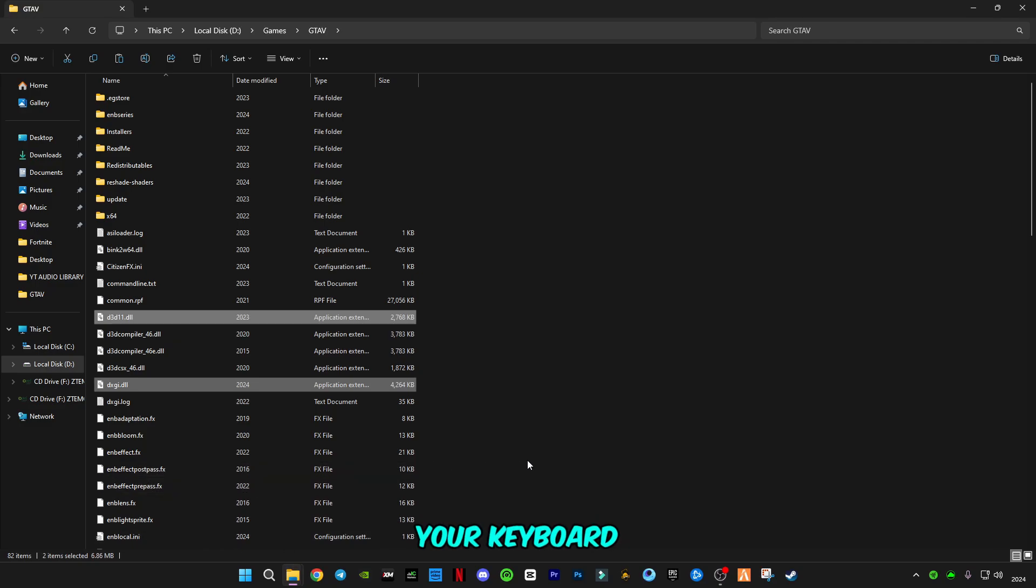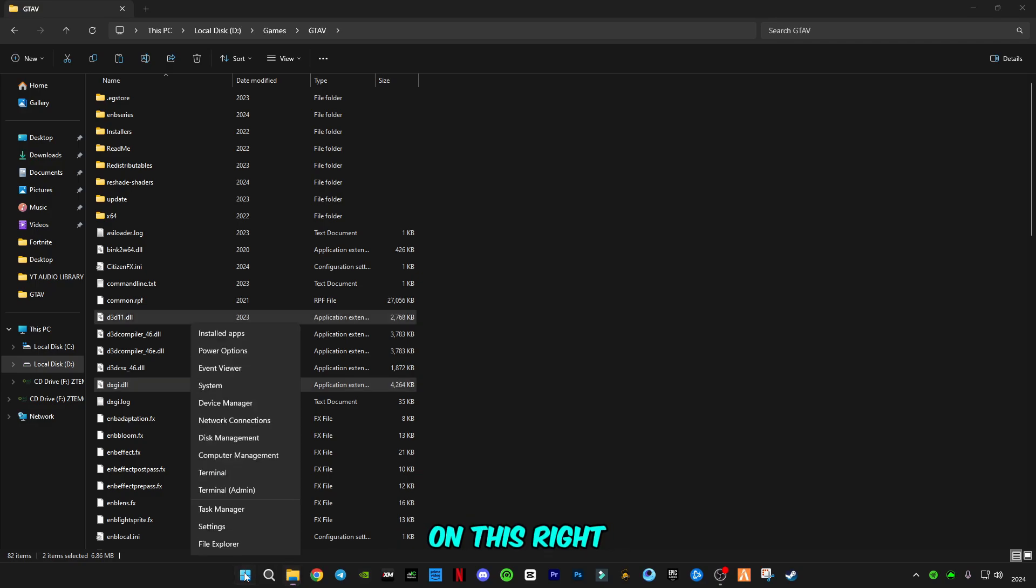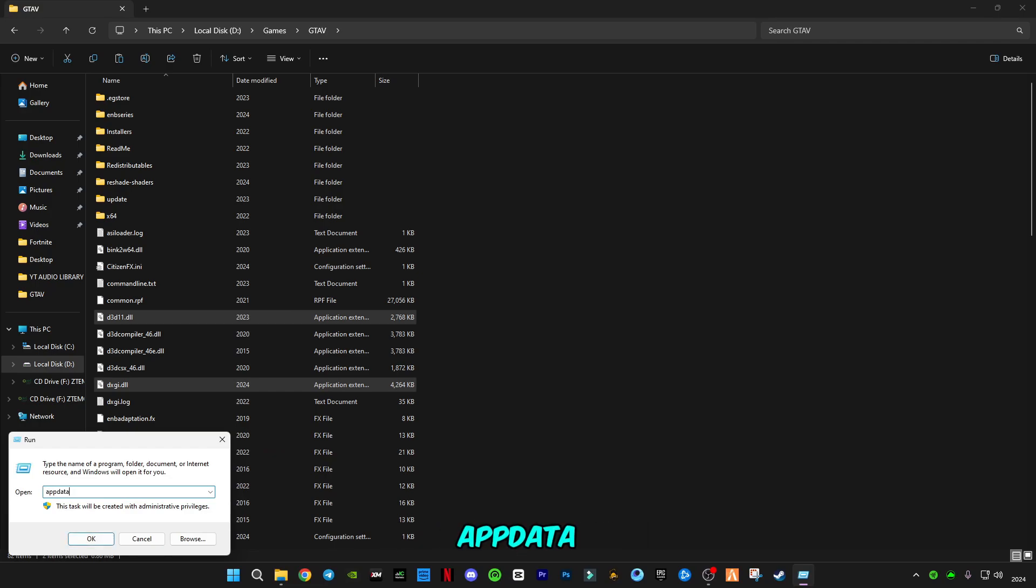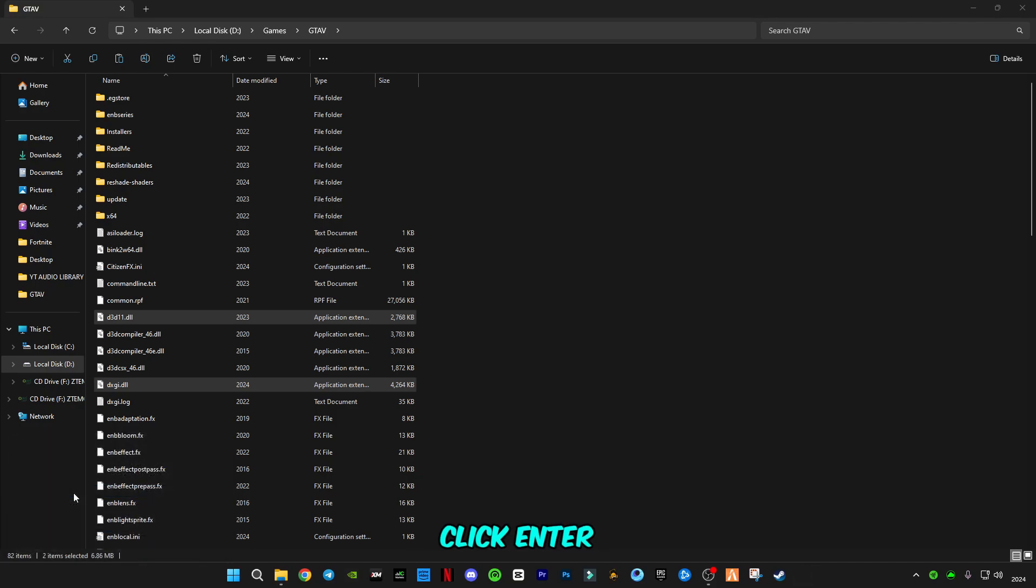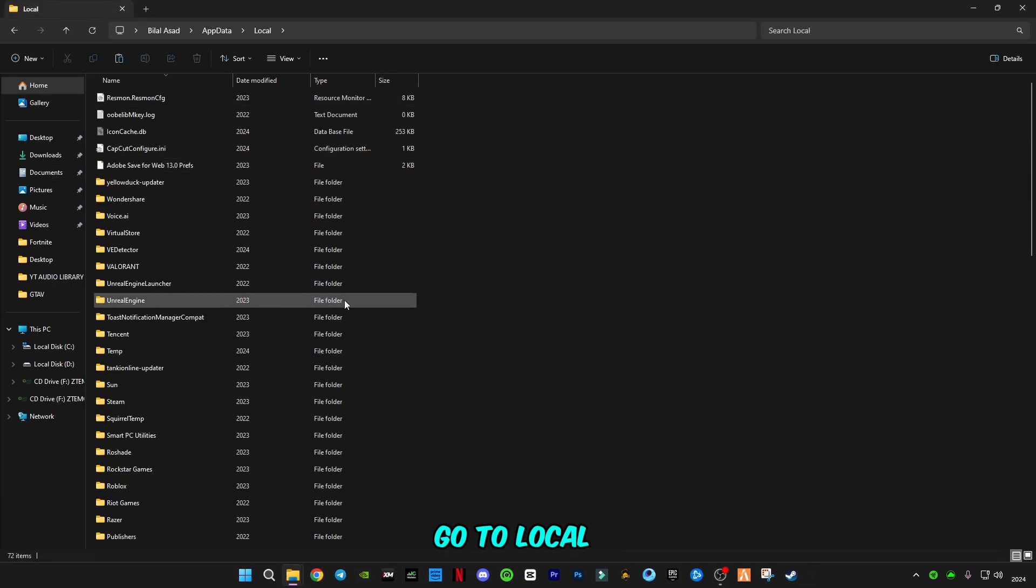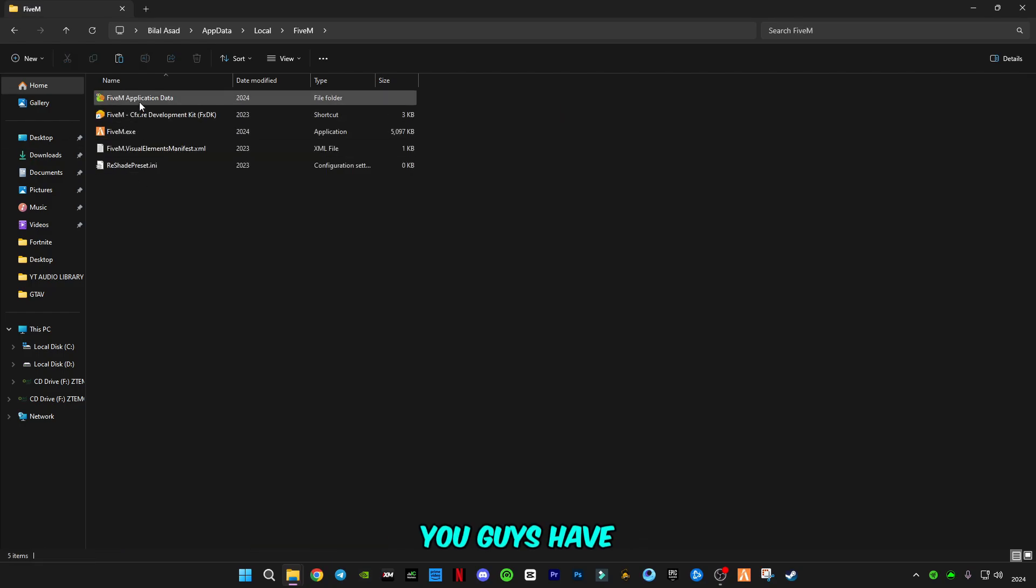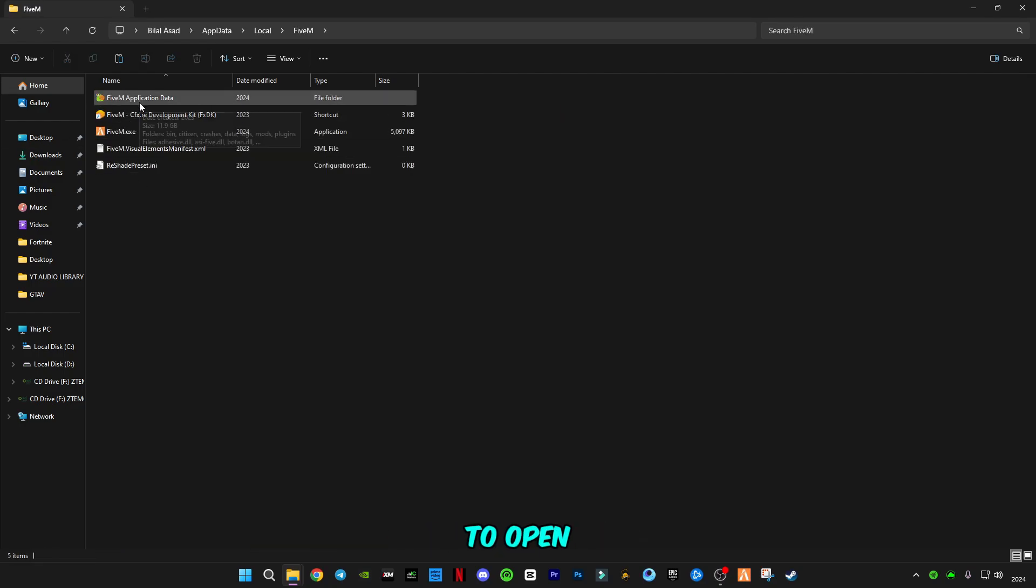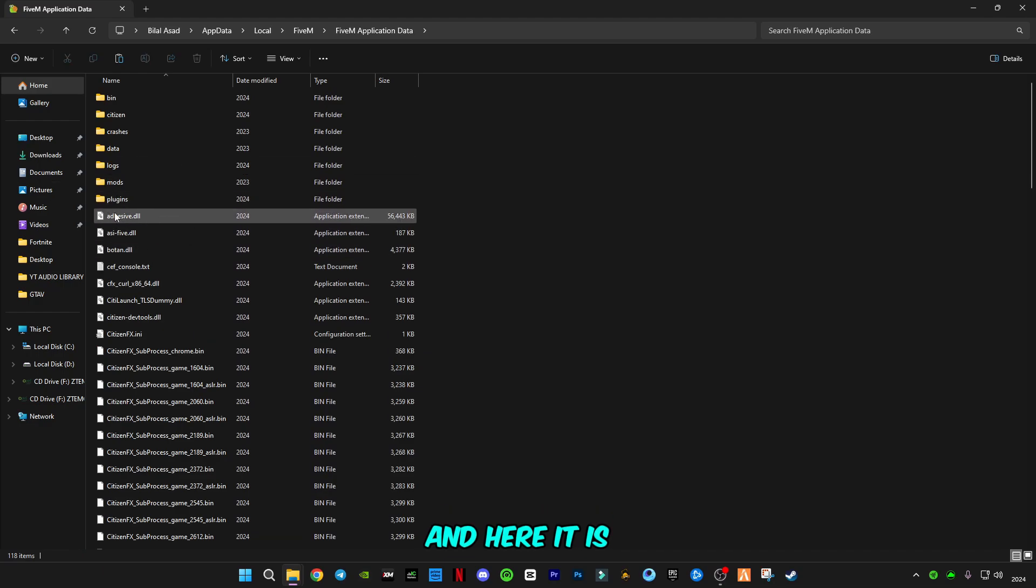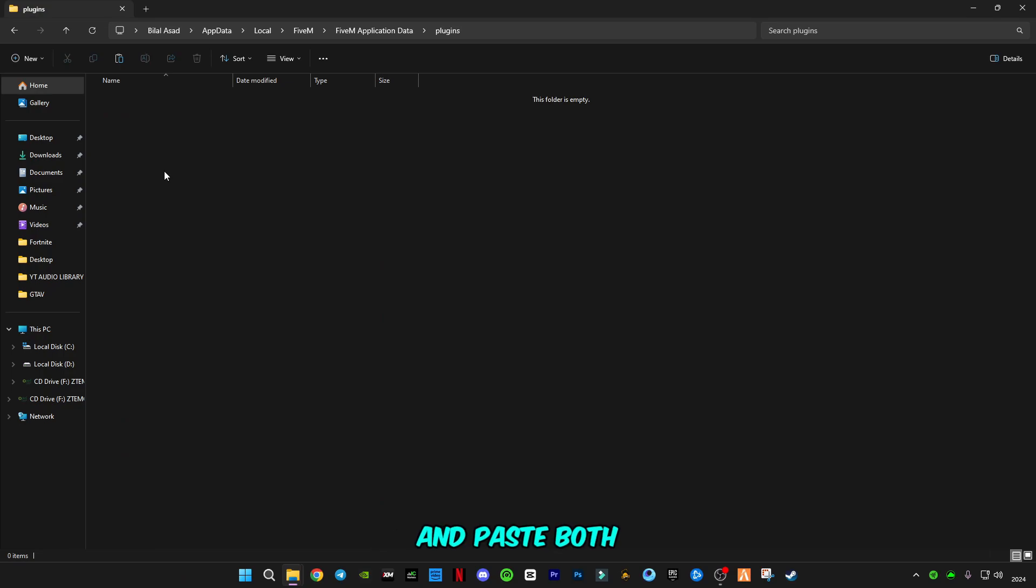Press on your keyboard Windows plus R button together, or you can right-click on the start button and click on run. Now type appdata and click enter. Go to local, go to FiveM. You have to open FiveM application data folder. Here you can find this plugin folder. Open this plugin folder and paste both of the files in this plugin folder.